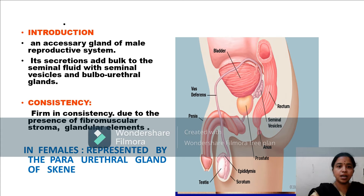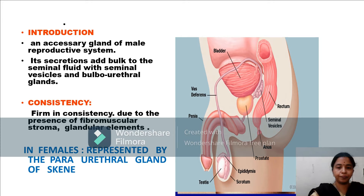The prostate is an accessory gland of the male reproductive system. Its secretions add bulk to the seminal fluid along with fluids from the seminal vesicles and the bulbourethral glands. The consistency of the prostate is firm due to the presence of the fibromuscular stroma, and the glandular elements are embedded in this fibromuscular stroma. In females, it is represented by the paraurethral glands of Skene.